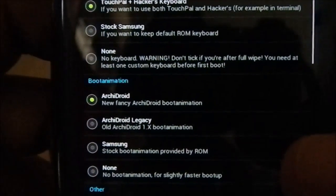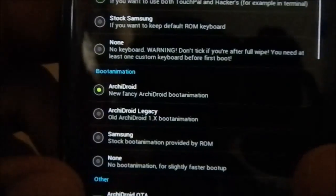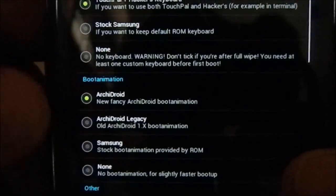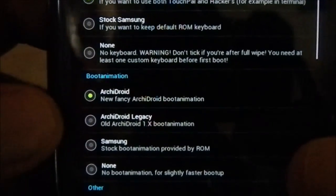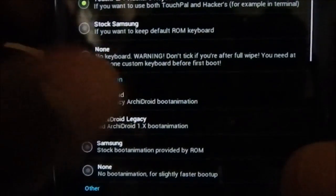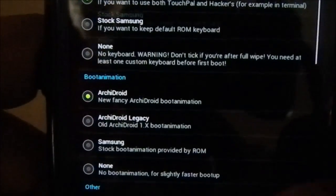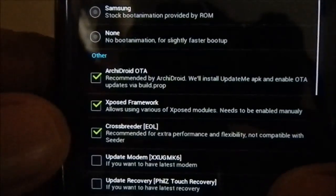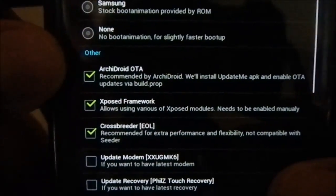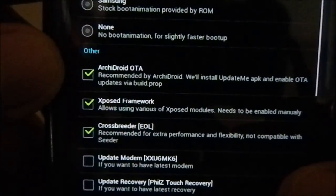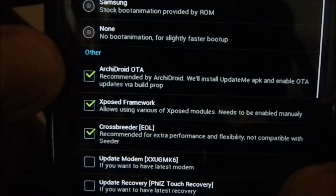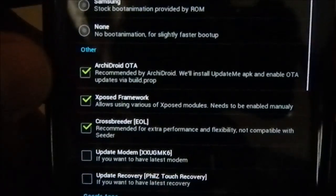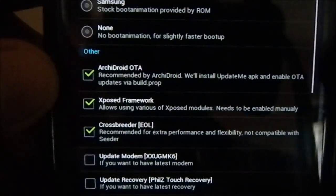For boot animation you have four options: none, Samsung logo, Archie Droid legacy, and the new Archie Droid boot animation — a fancy one. I haven't seen that one so let's go with it. Other options include the Archie Droid OTA update tool, an APK file so you can receive app and ROM updates through there.